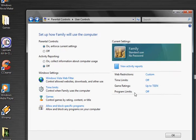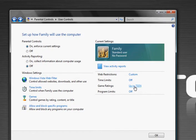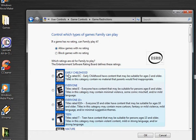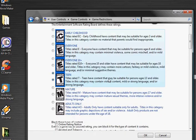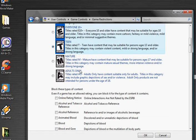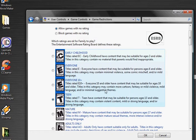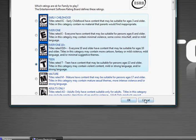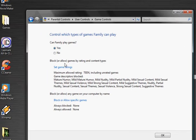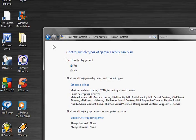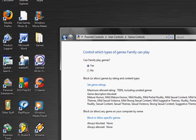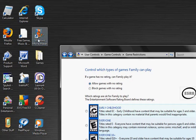You can do game ratings all the way from early childhood to AO. I suggest doing early childhood to teen. You can block specific games. That takes a lot of time.